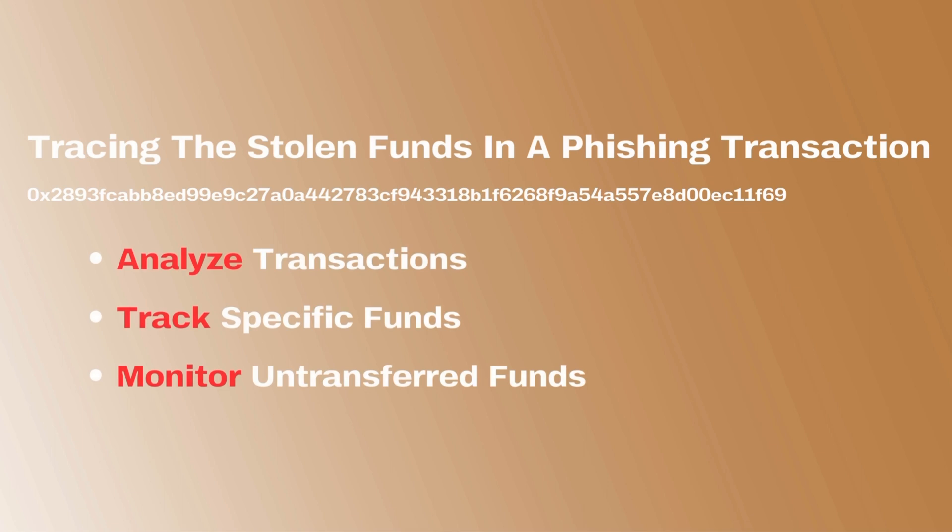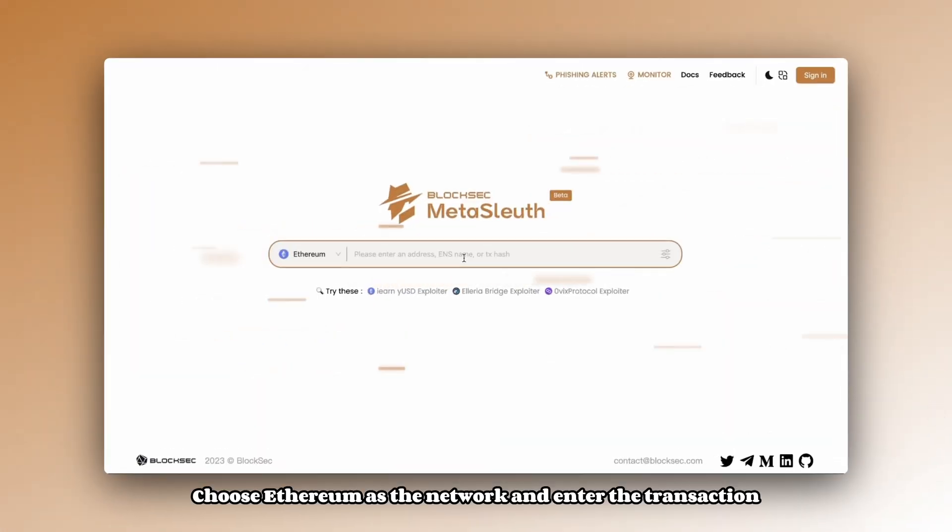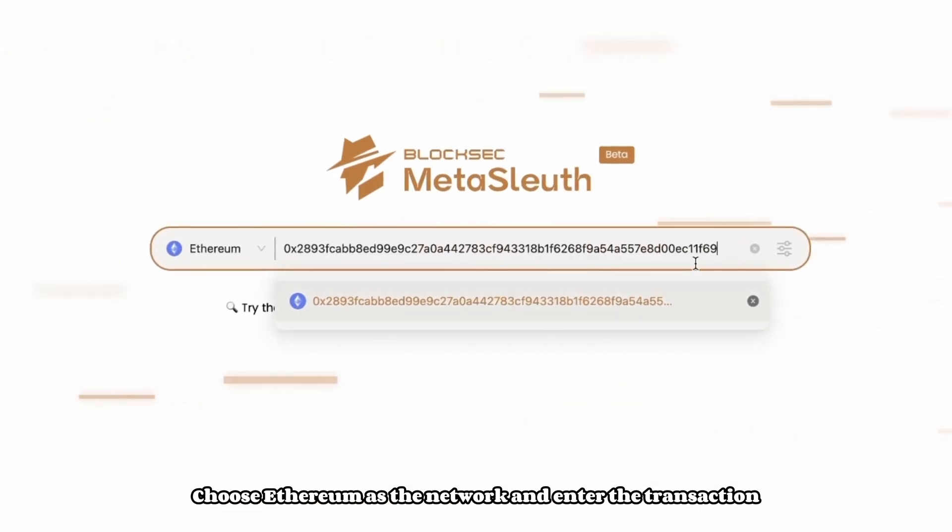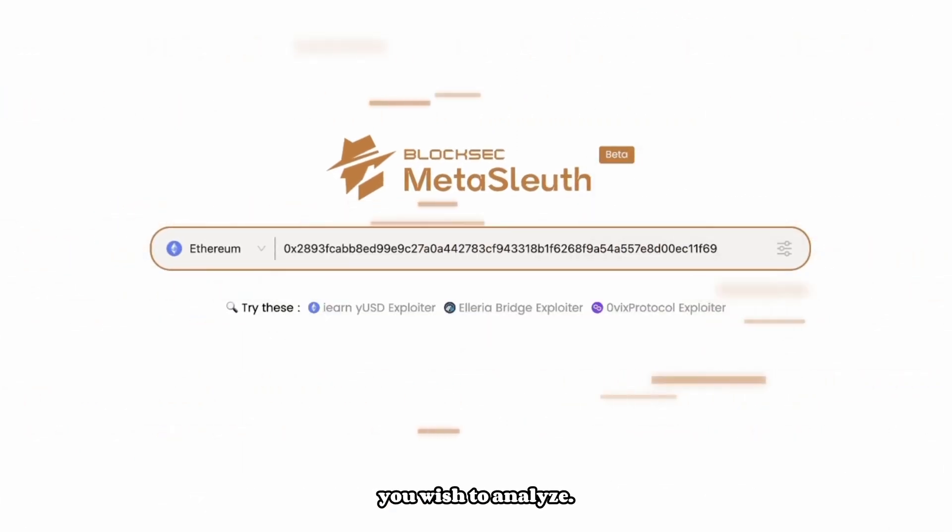Together, we will explore how to use Metasleuth to analyze transactions, track specific funds, and monitor untransferred funds. Choose Ethereum as the network, and enter the transaction you wish to analyze, press enter.